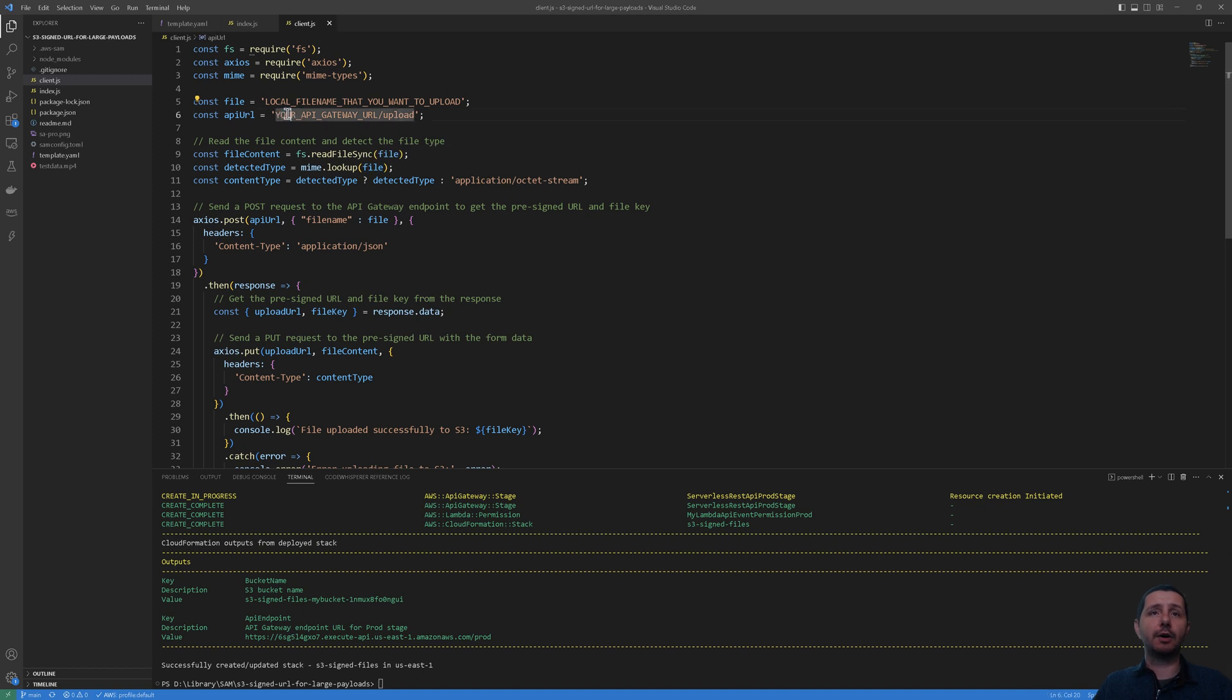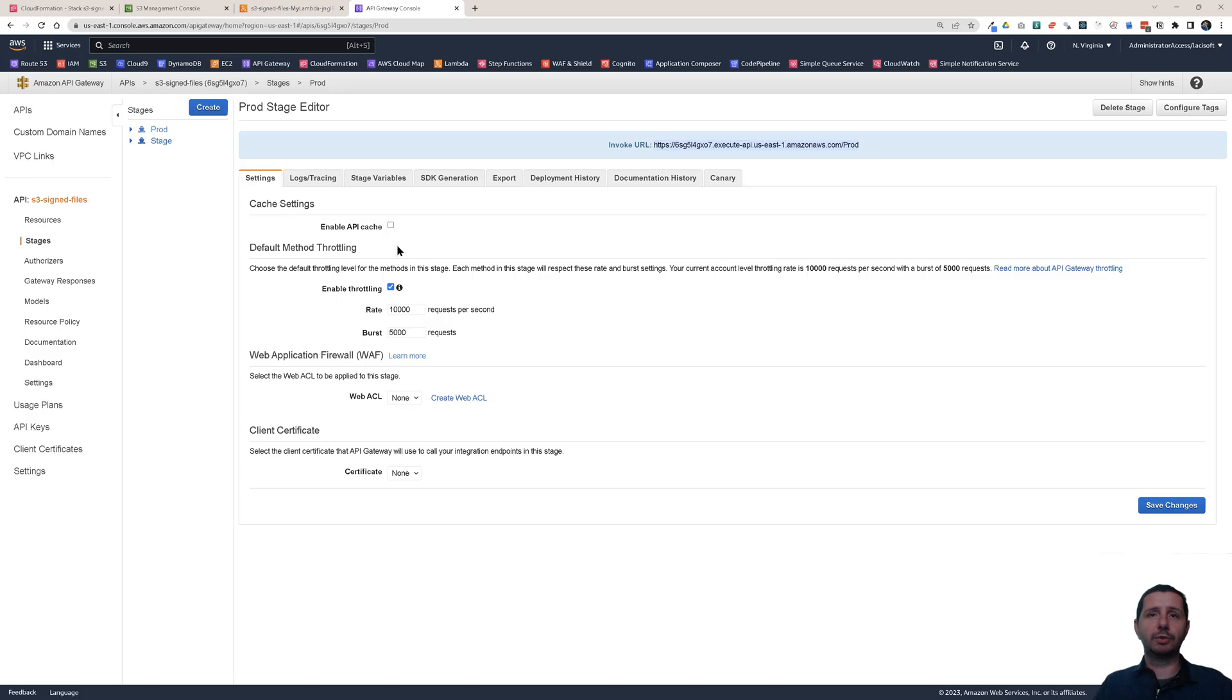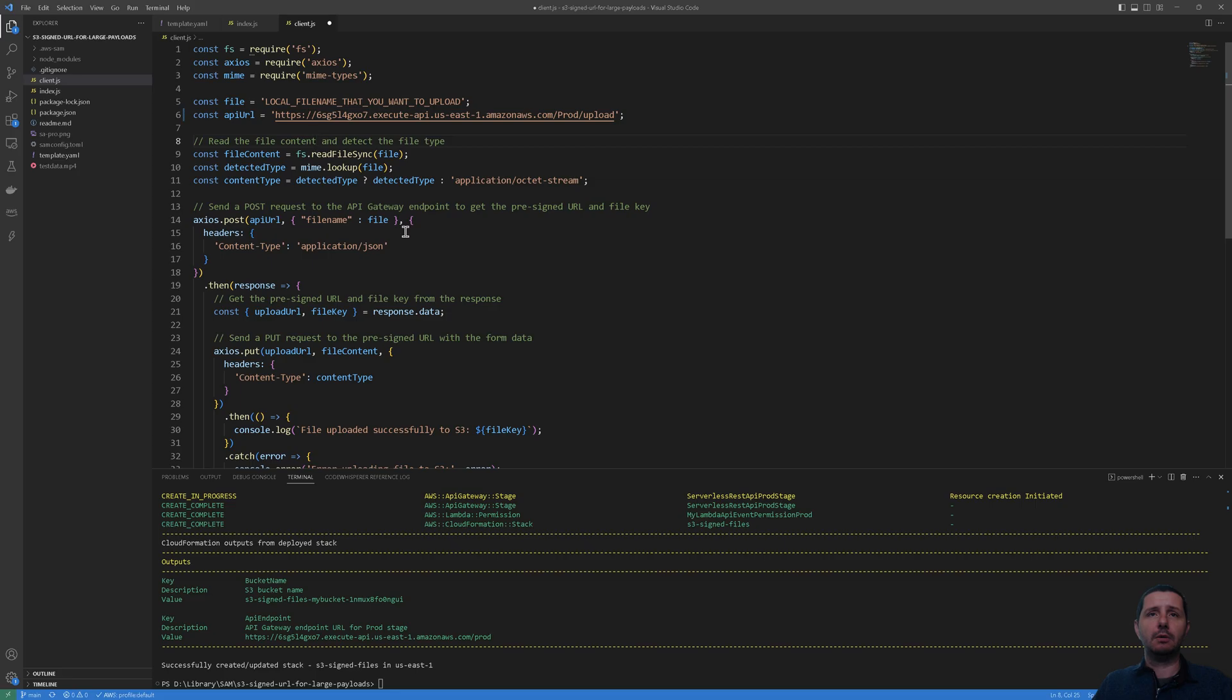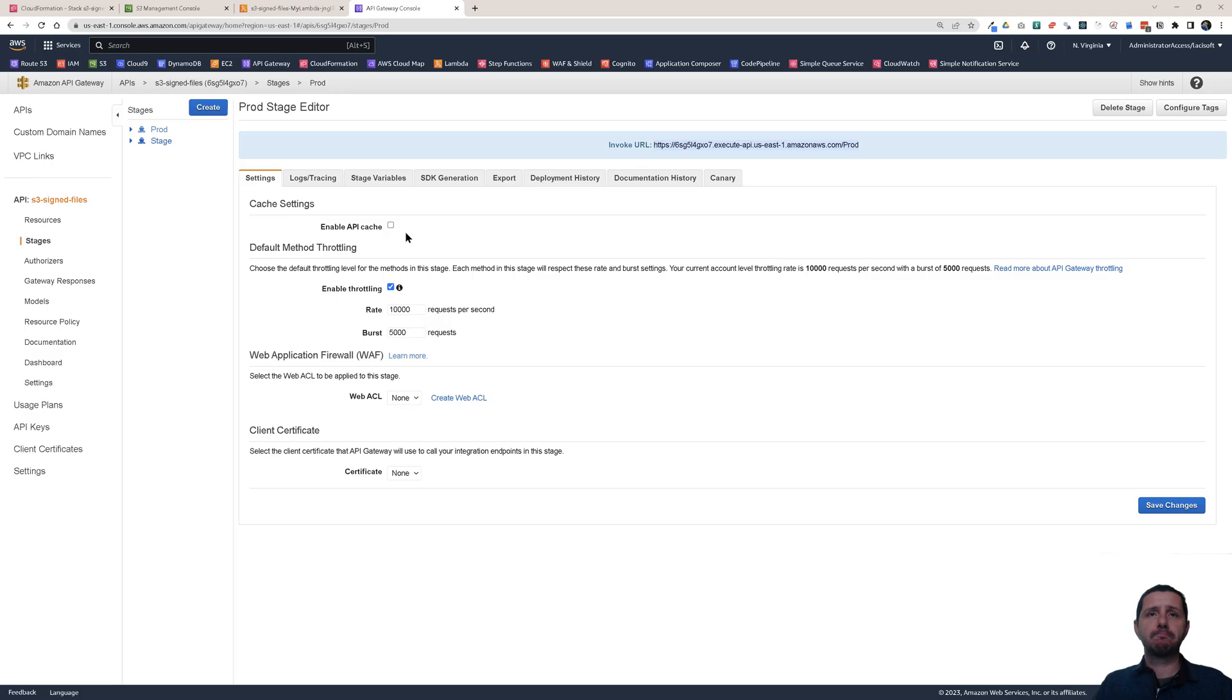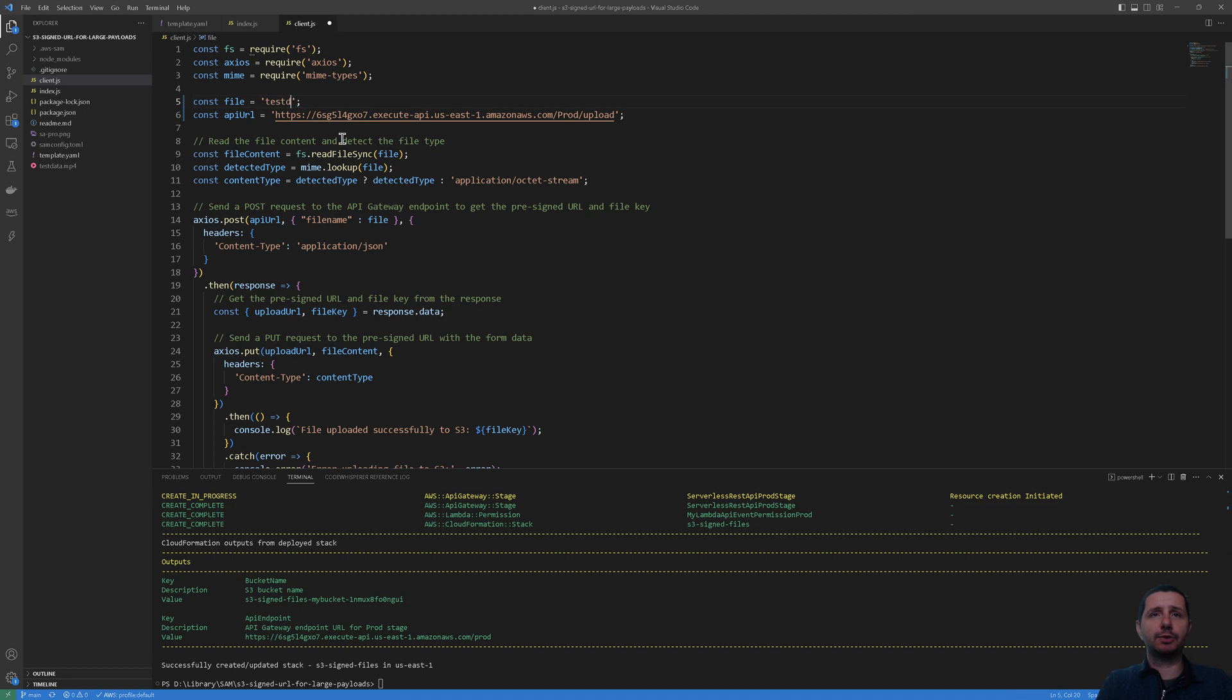And go back to here, to the client, and replace here this part, your API Gateway URL. And the upload should stay at the end. Okay, so this is where we're going to get the S3 signed URL from. And let's change the file name, so test-data.mp4. And basically that's about it.